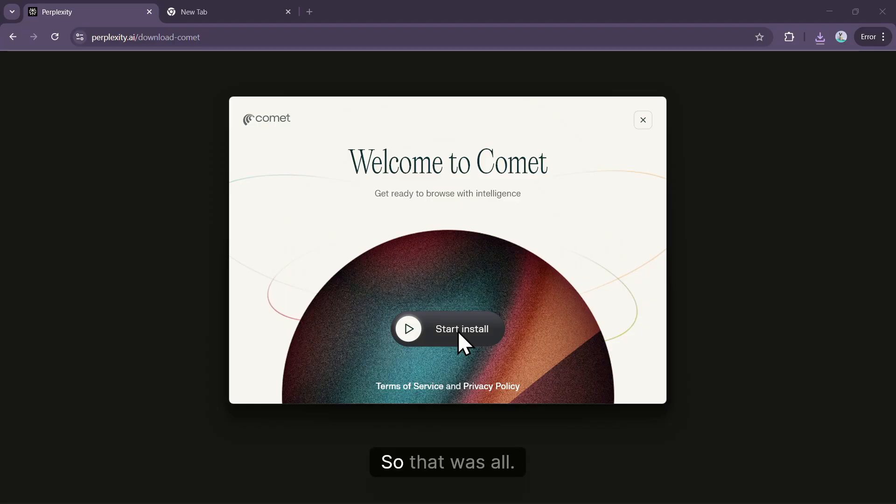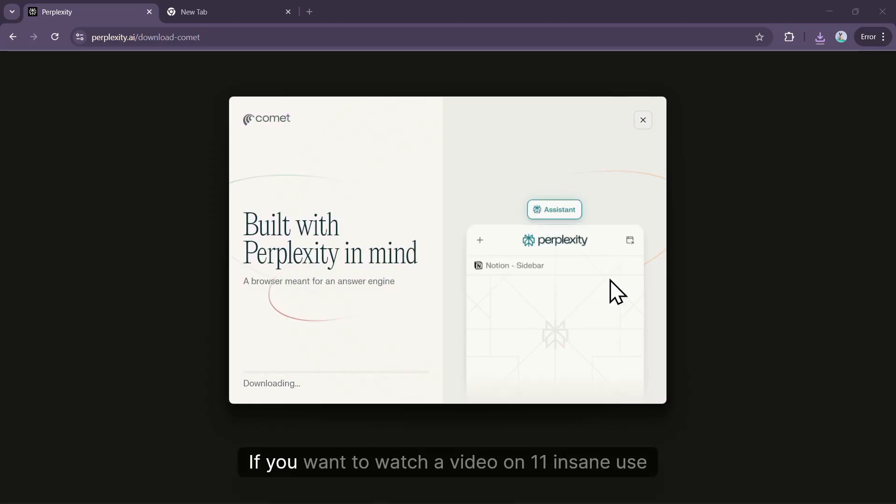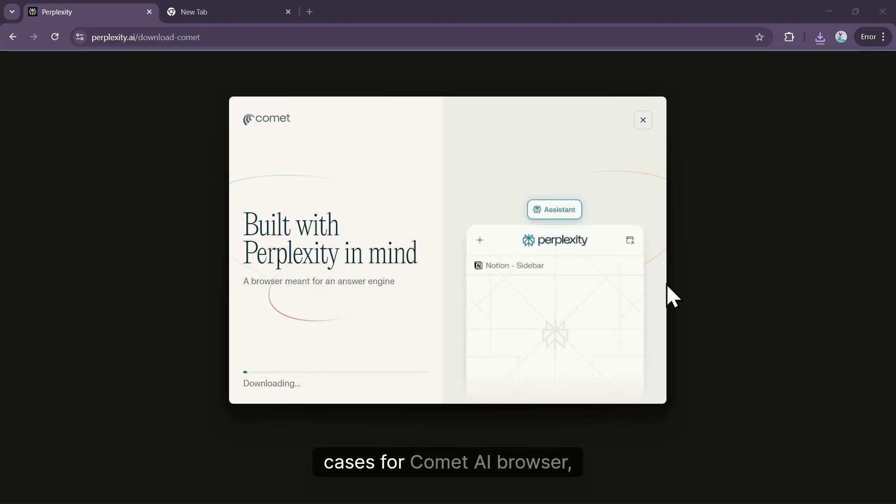So that was all. If you want to watch a video on 11 insane use cases for Comet AI browser, just click the video appearing on your screen.